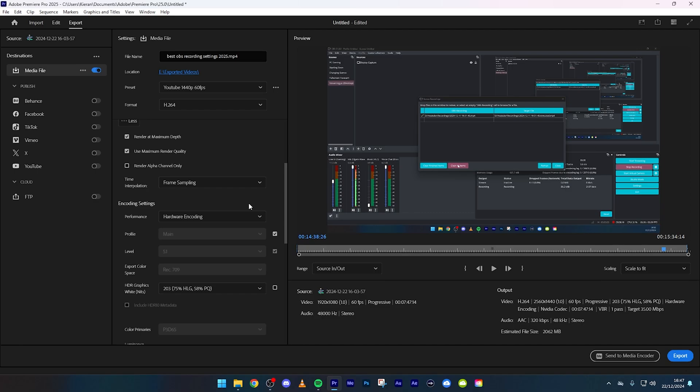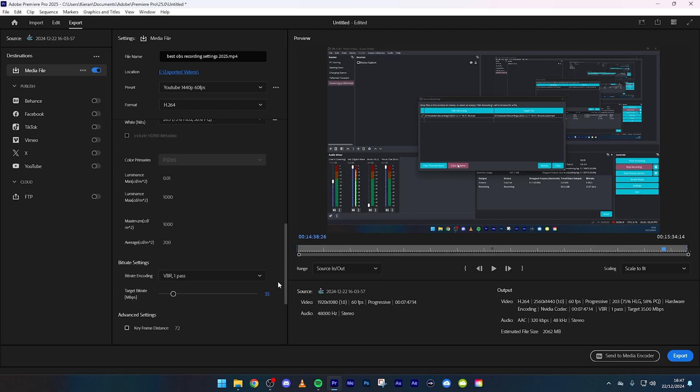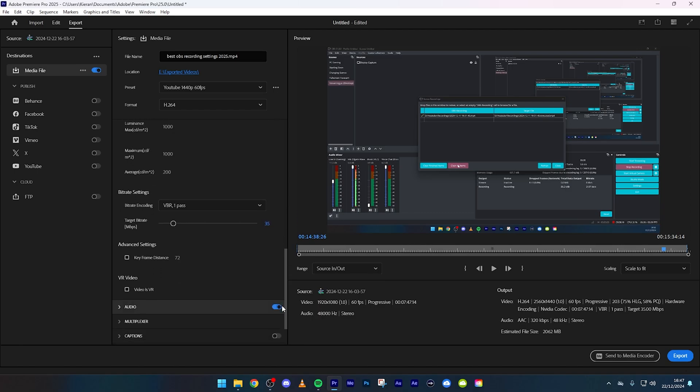It's insane how fast it gets and it is better quality as well. Profile main level 5.1 and then keep the export color spaces 709. After that scroll down, just keep all of this.